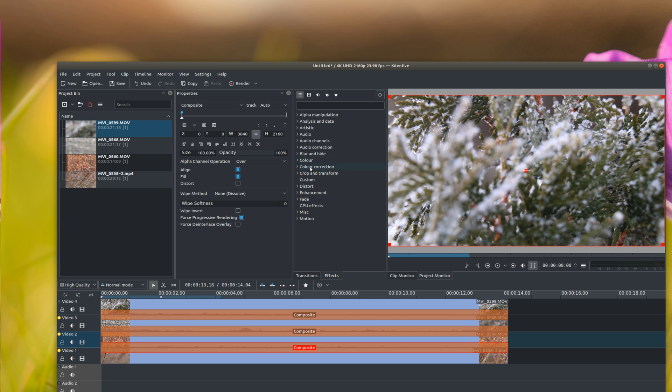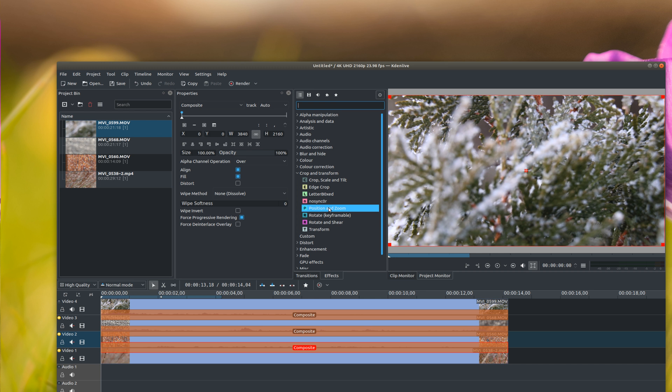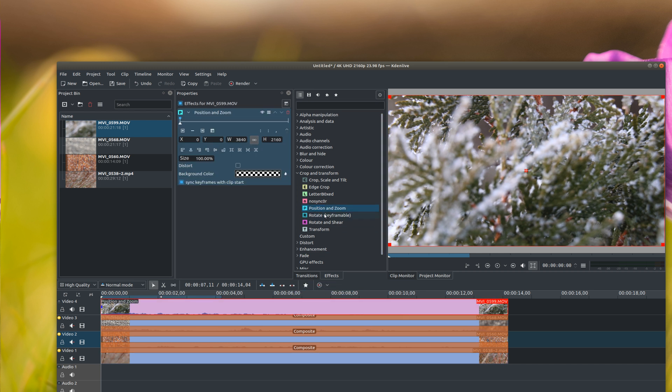Okay, now to split up the videos and resize them, we need to go to crop and transform right here. Select arrow to expand that, and then we need to go to position and zoom, and then we just drag it into each track.